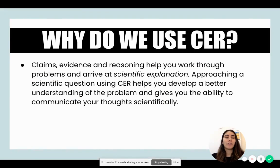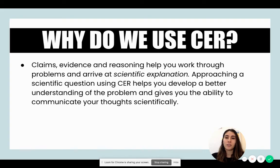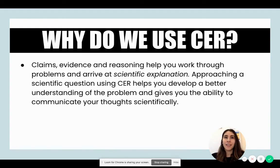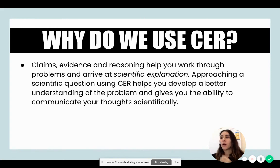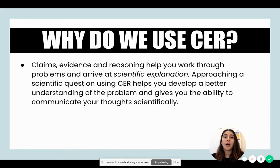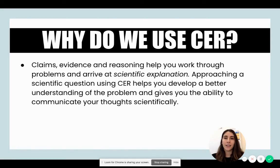Why should you use claim, evidence, and reasoning? It helps us work through problems and scientific questions to arrive at a scientific explanation. It also helps us better understand what our experiments, data, and results mean. It helps us communicate, think critically, and think more scientifically.